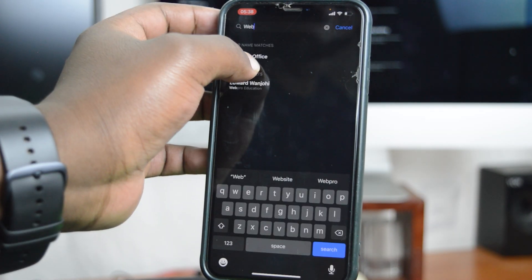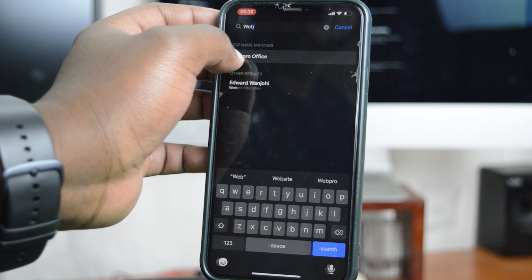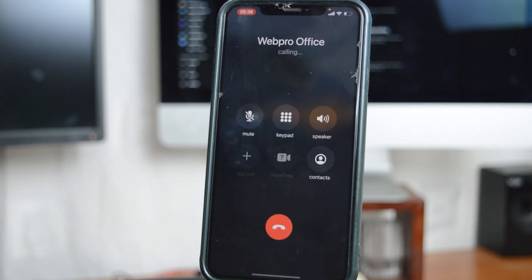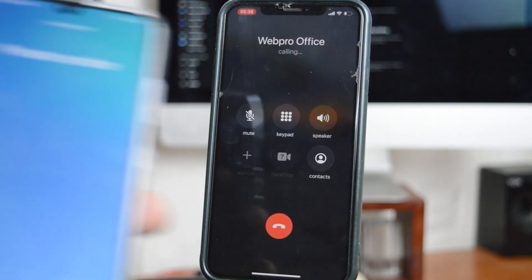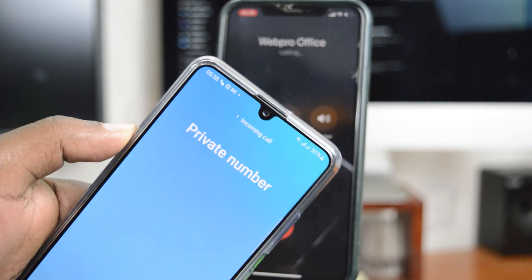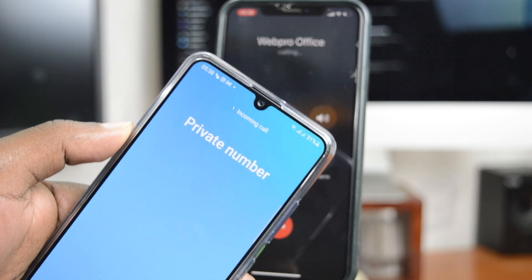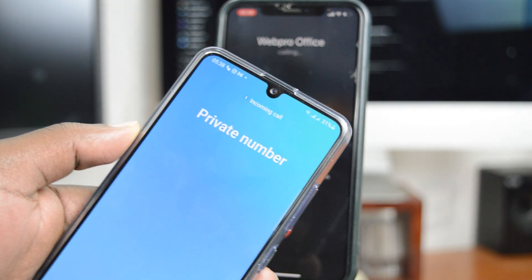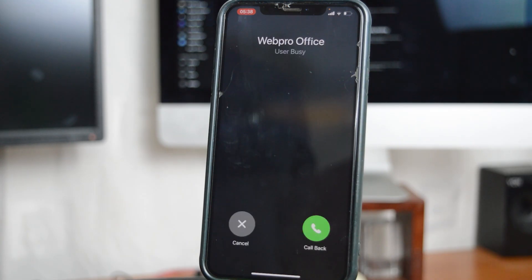Now when you go ahead and try and call someone, the call comes in as a private number, which means my caller ID has been hidden. And that's how to hide your caller ID on the iPhone.